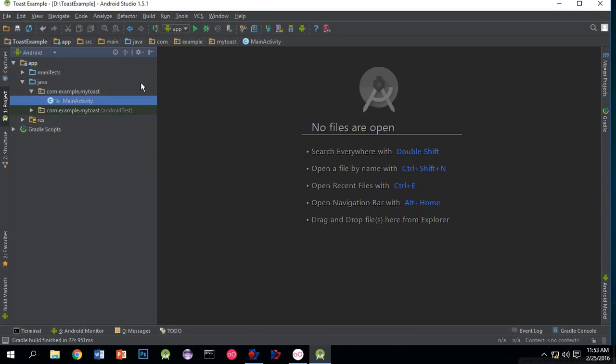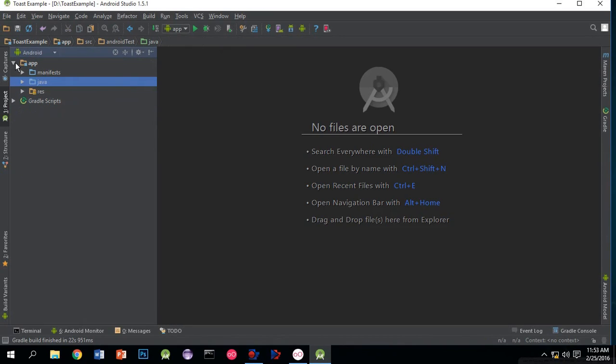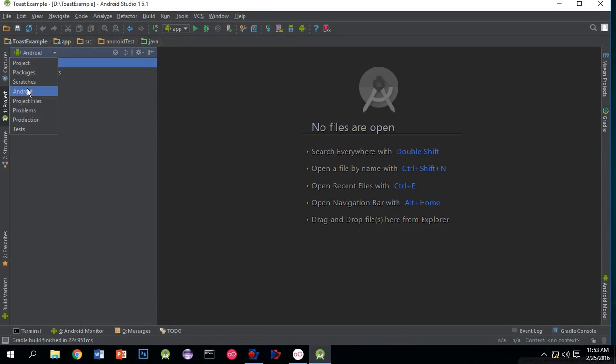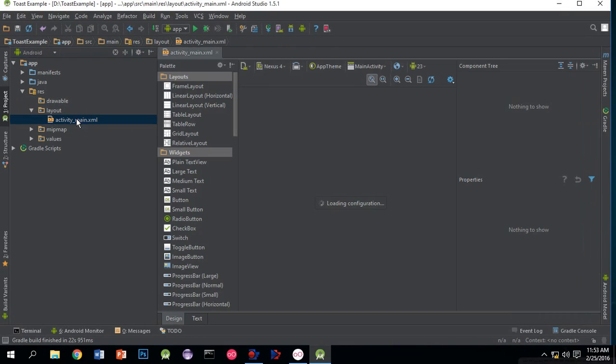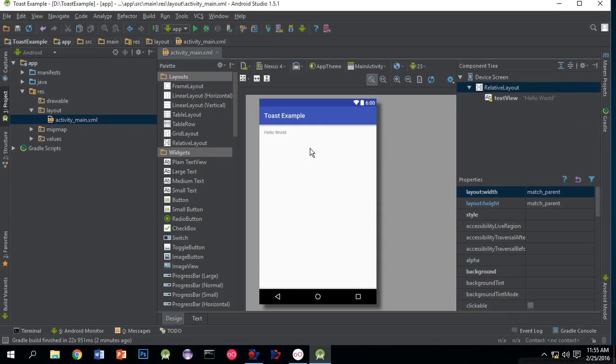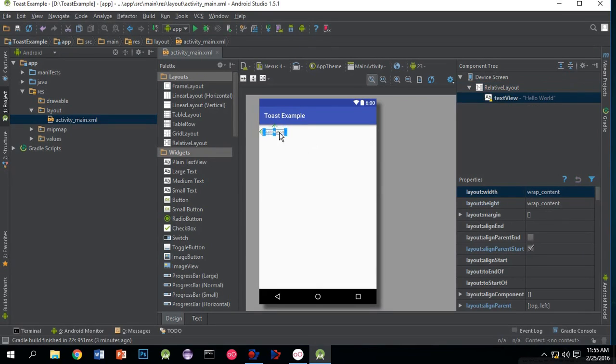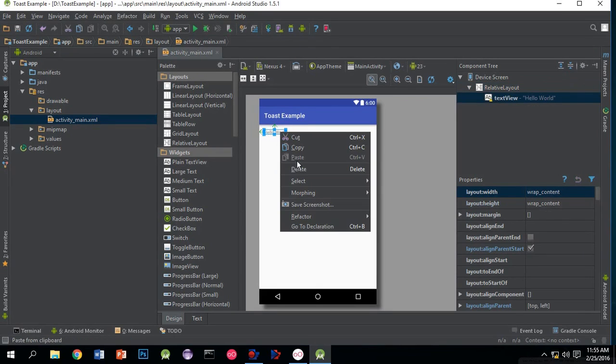Now close all the windows. Click on Android app, go to resource folder, go to layout folder, and click activity_main file. This will open our activity_main file, which is the first activity that opens when we open the app.